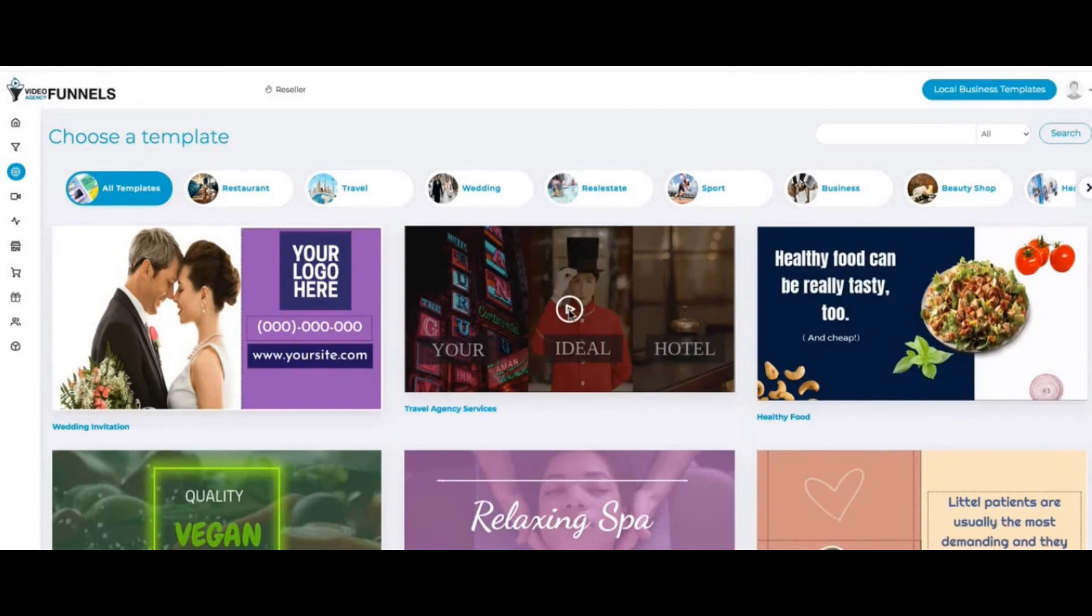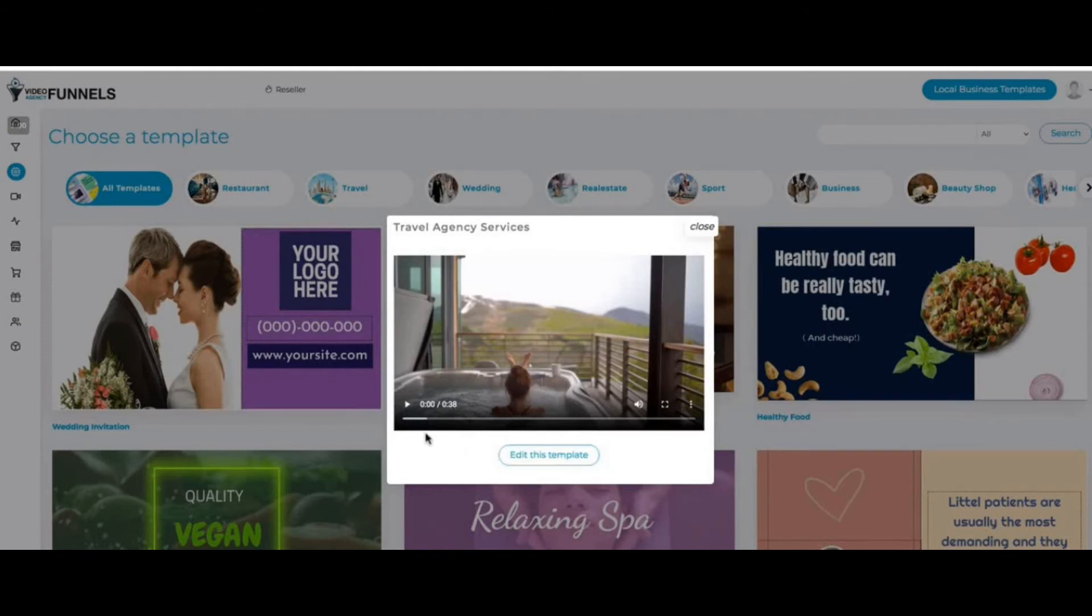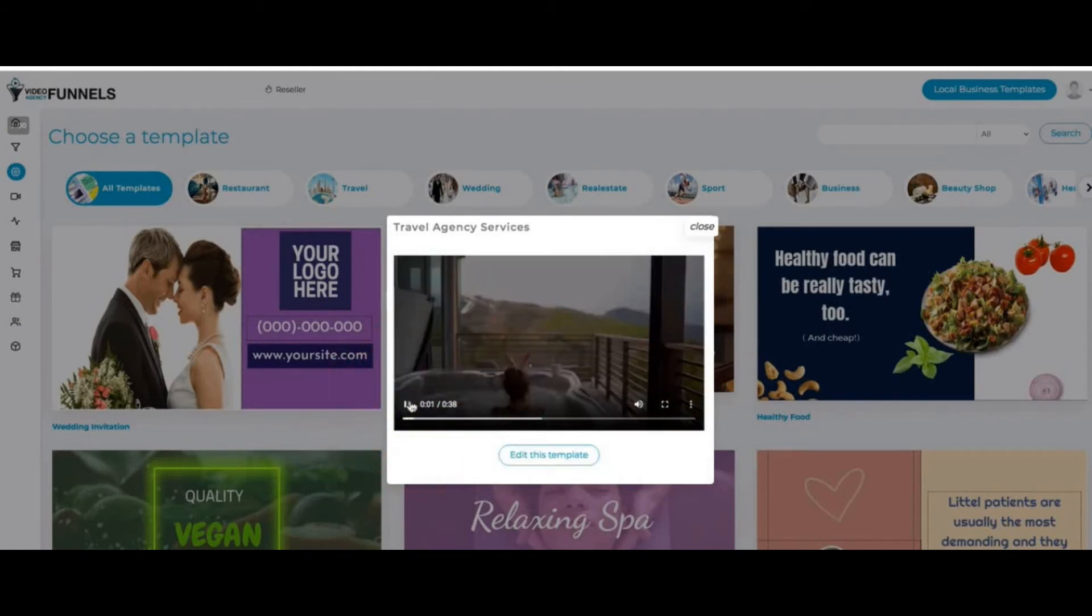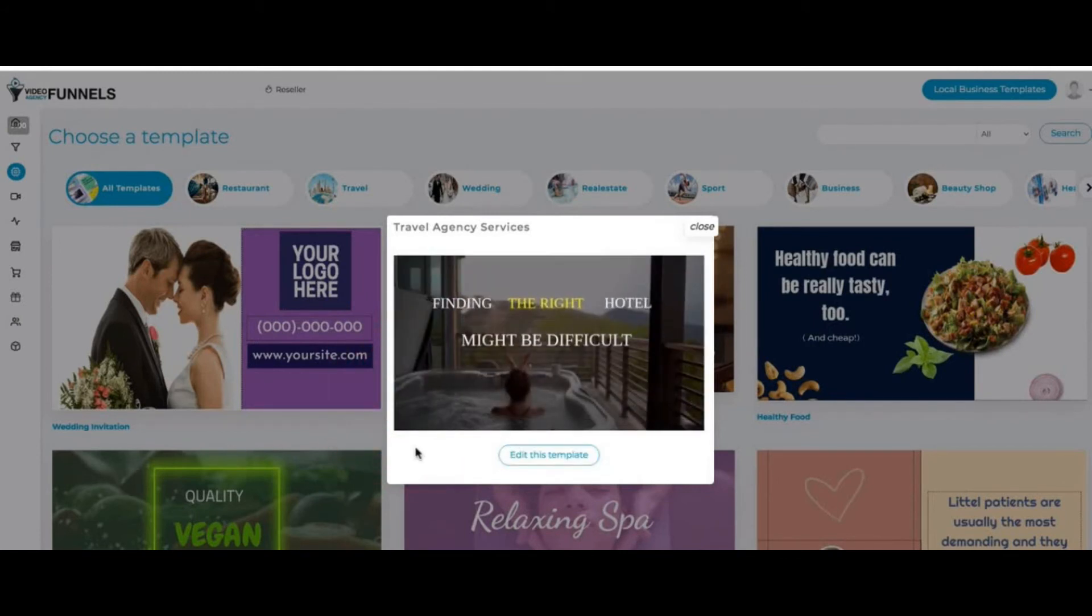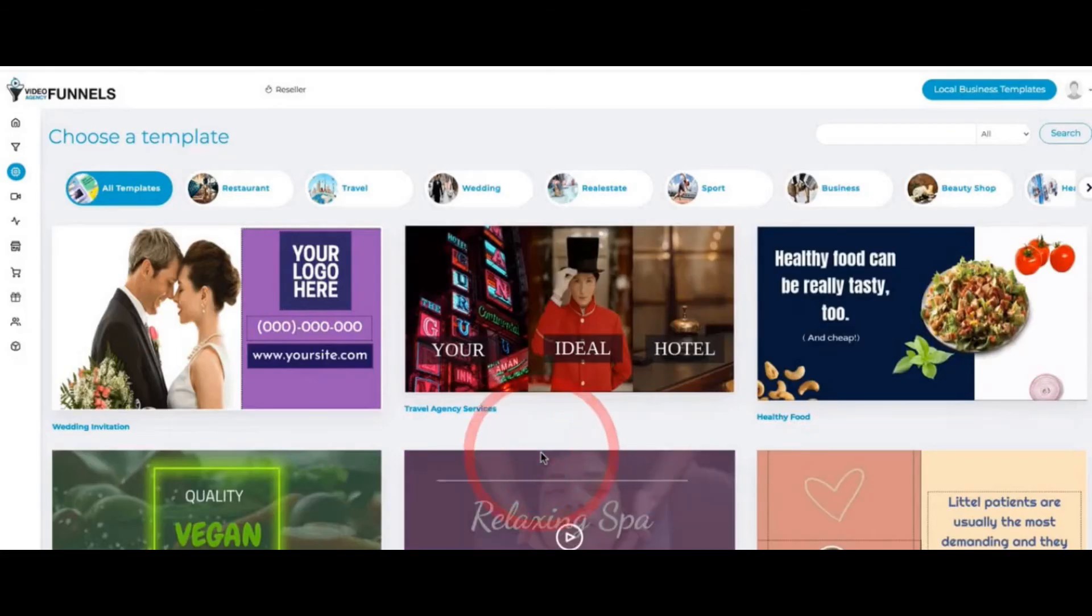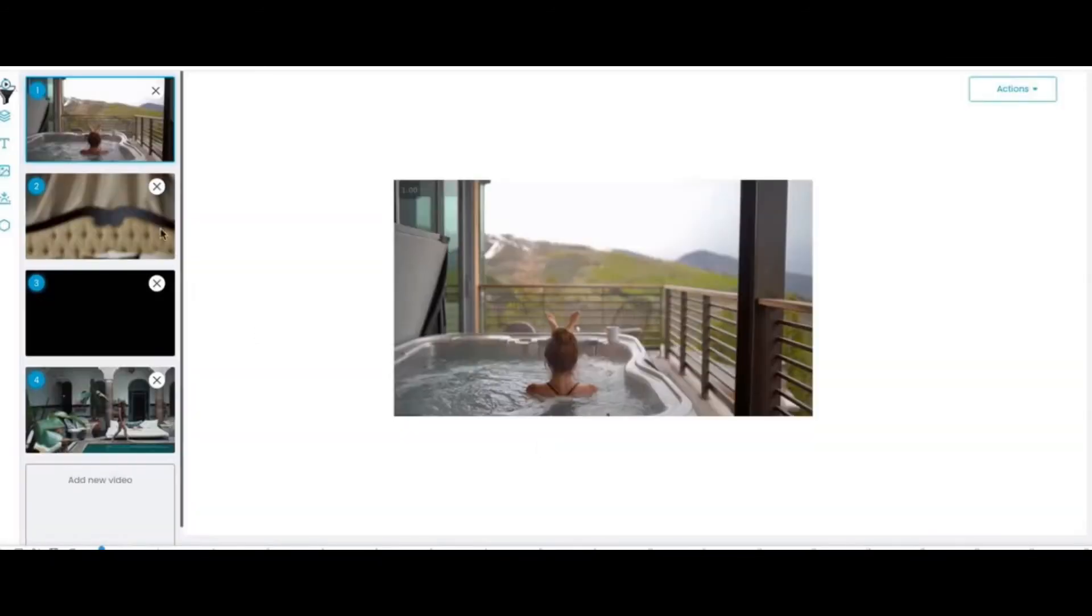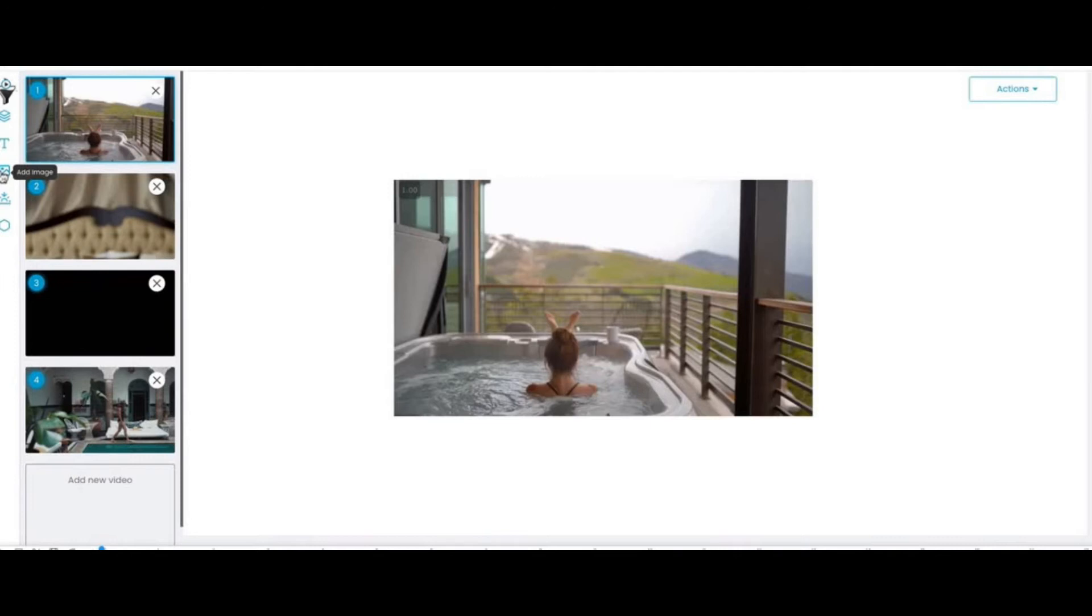If I click on this video here just to check it out, for example, I can click here on play or I can edit this template. You can see we have animations. I can click here on edit this template and it brings up the editor. On the left-hand side, I can edit the slides, the text, the image. I can fully customize this video for my client and then sell this as an additional service to the local business.